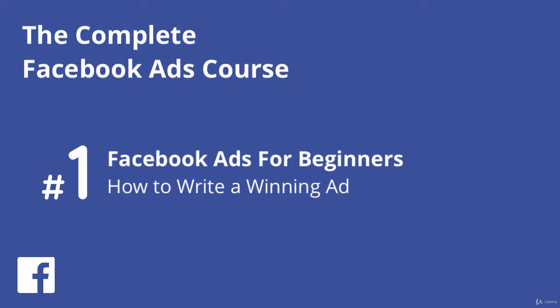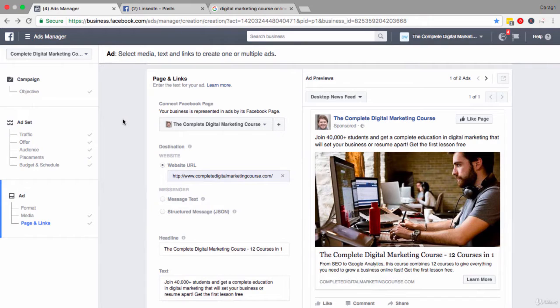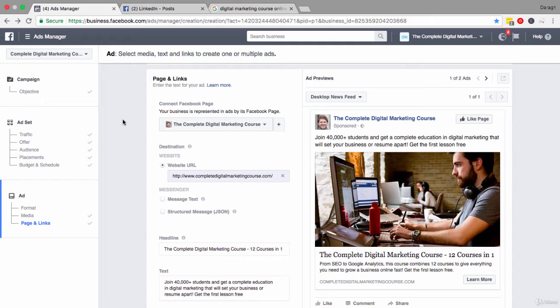After you've chosen the image for your ad, the next step is to write words for your ad that are really going to convince people to click through or take that next step that you want them to take.